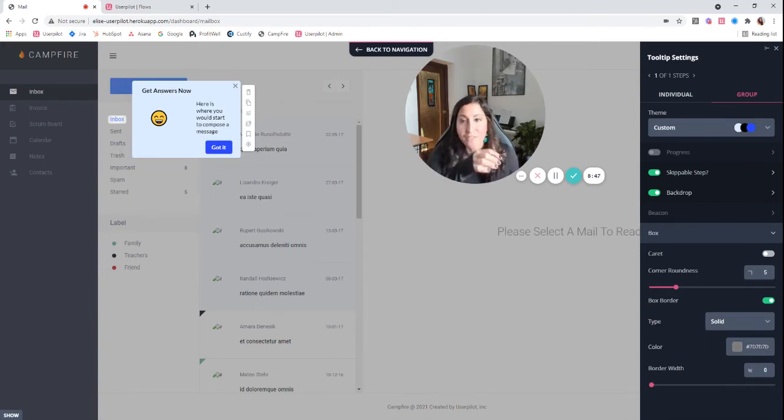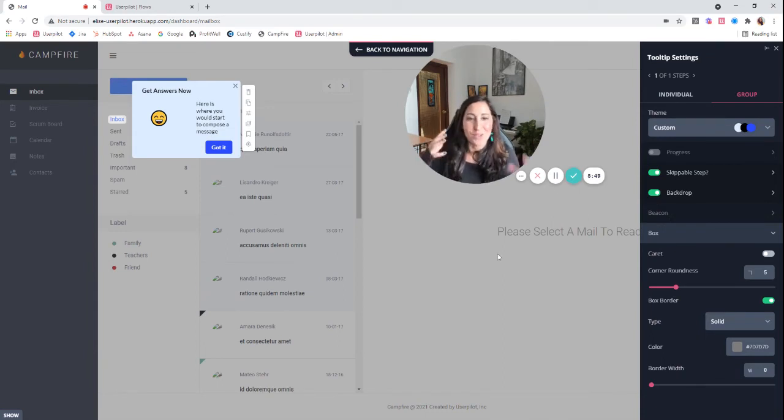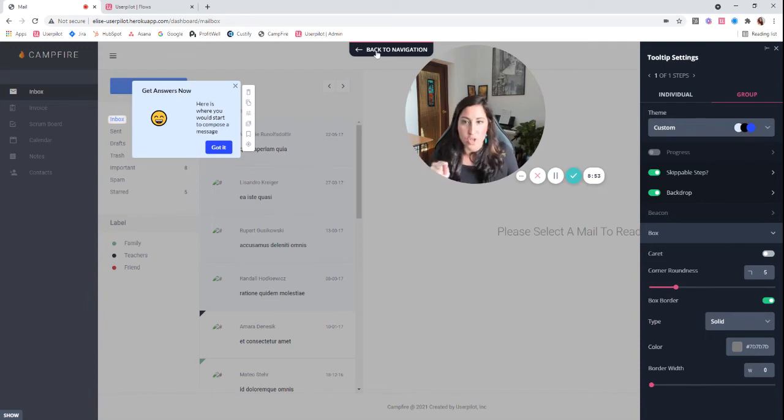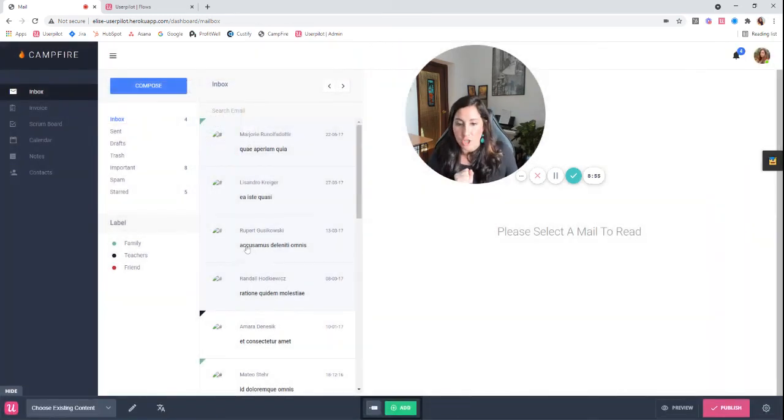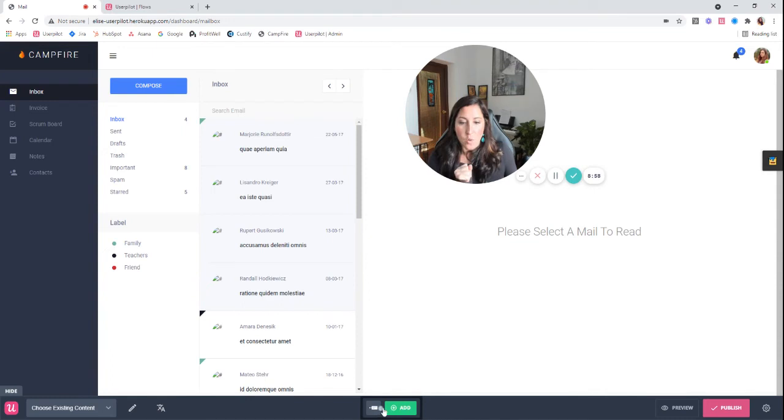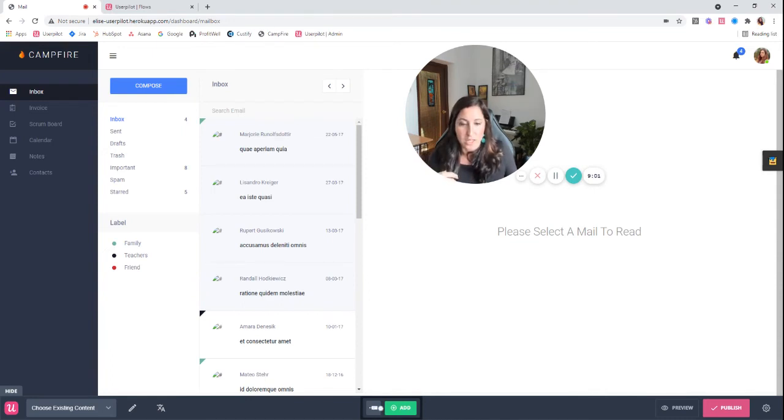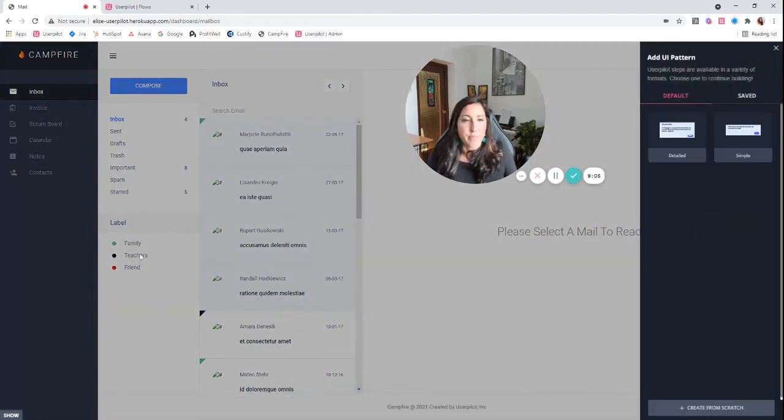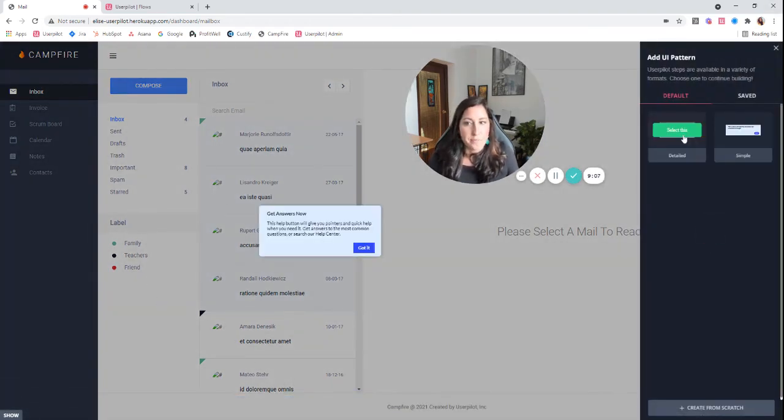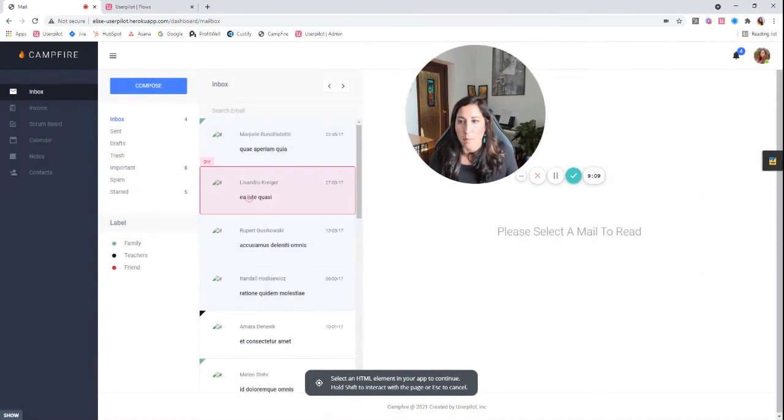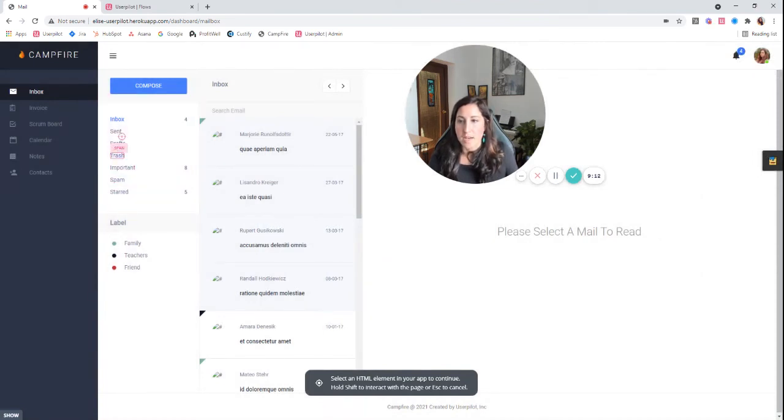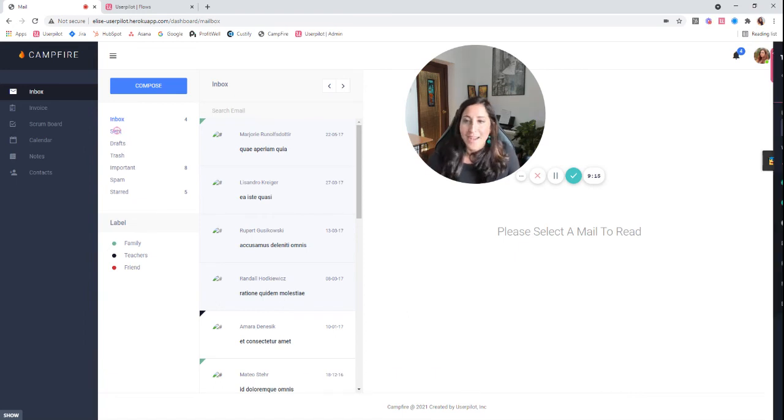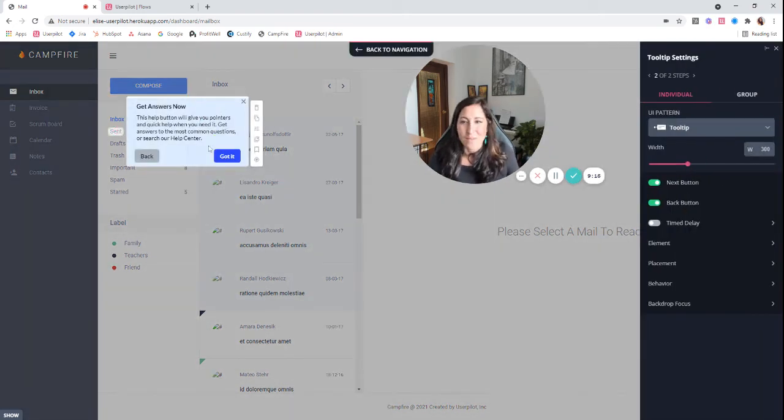So just to give you a full understanding of how tooltips can work all together in a group, I'm going to add a couple more just so that you can see them. So let's go back to navigation. Now I can either click add here or I can, because I'm going to use more tooltips, I can just click right here, add to group. And let's say I've put the first one on the inbox option, so the next one I'm going to put on, for example, the sent option. And then we're going to add one more.